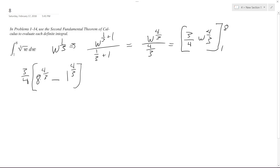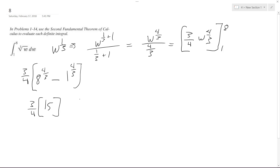To compute 8 raised to the 4/3, we take the cube root of 8 first, which is 2, and then raise that to the 4th power, giving us 16. So we have 3/4 times the quantity 16 minus 1, which is 3/4 times 15. Multiplying 15 by 3 gives 45, so the result is 45 over 4.